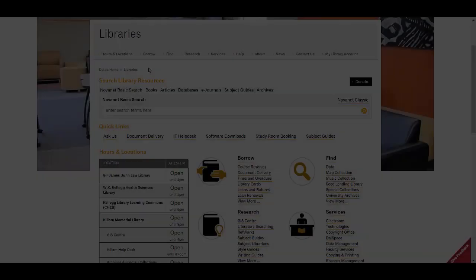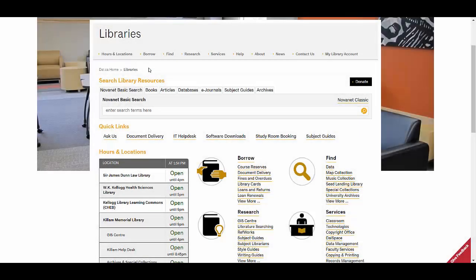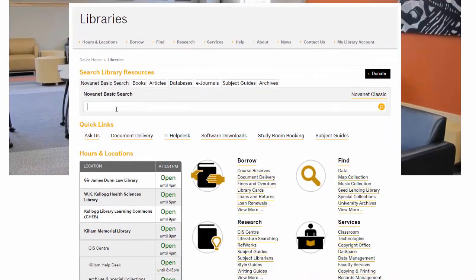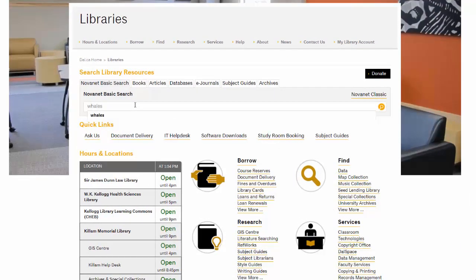Start at the Dalhousie Library's homepage and type the name of the book you want to find, or related keywords, into the Novanet search bar. Click the magnifying glass to search.